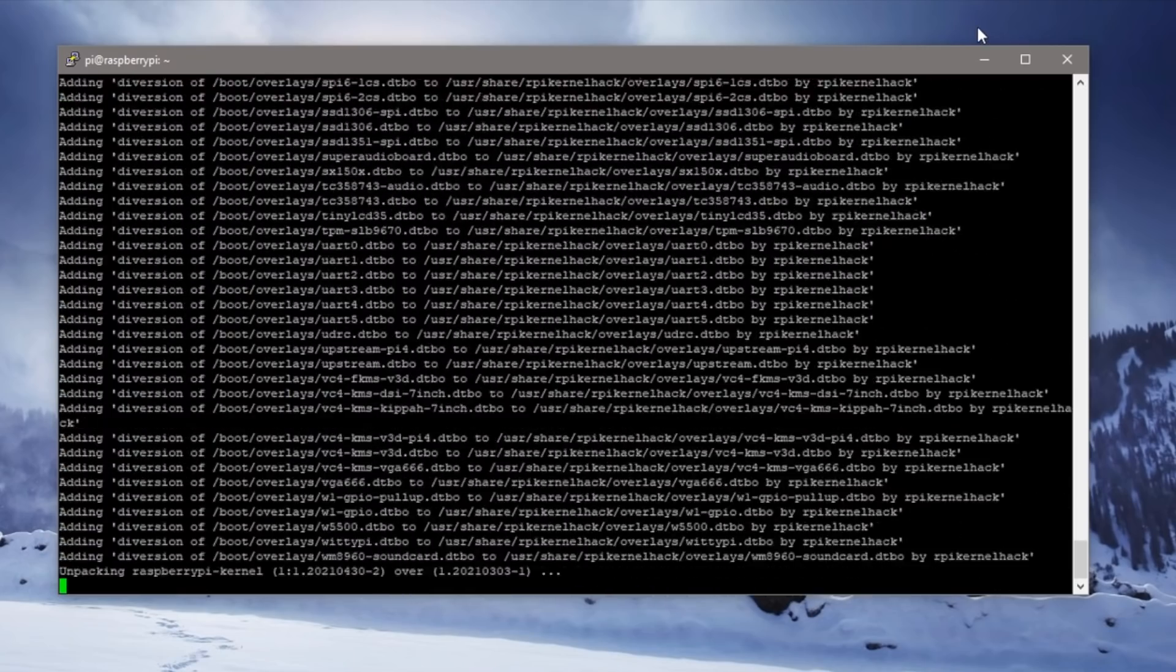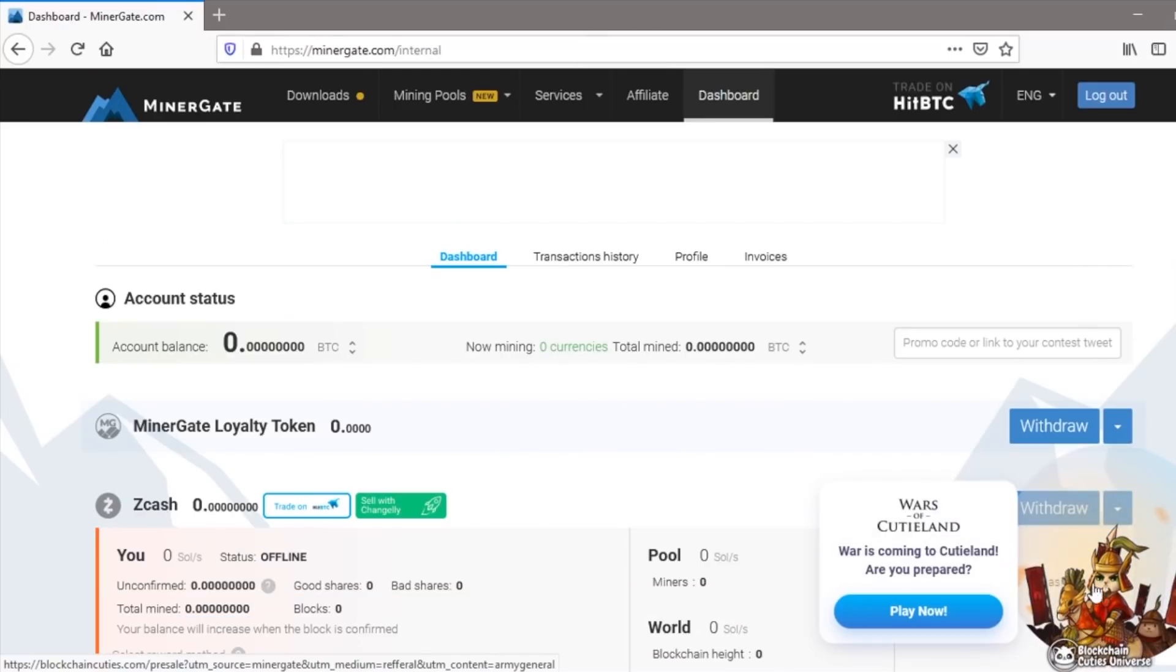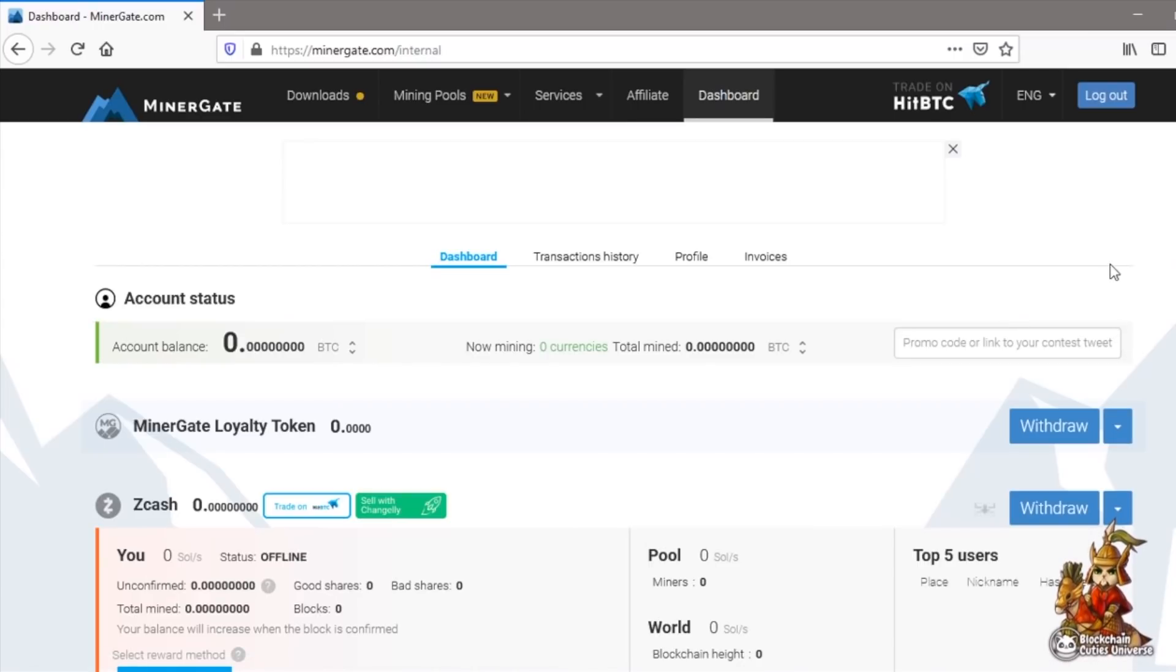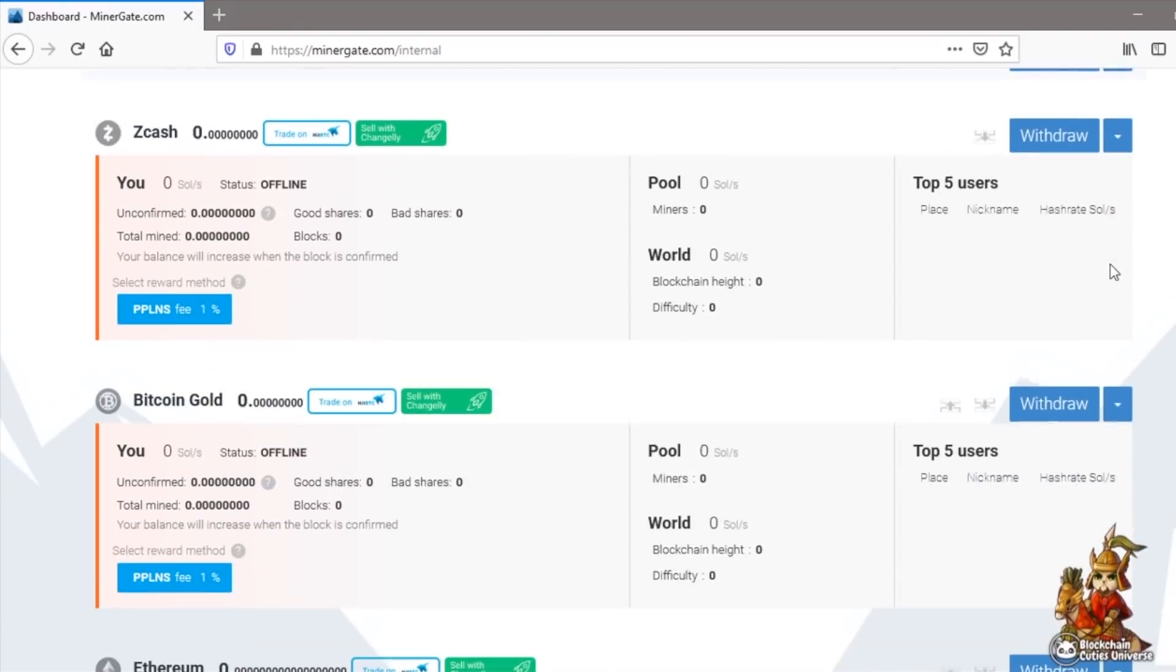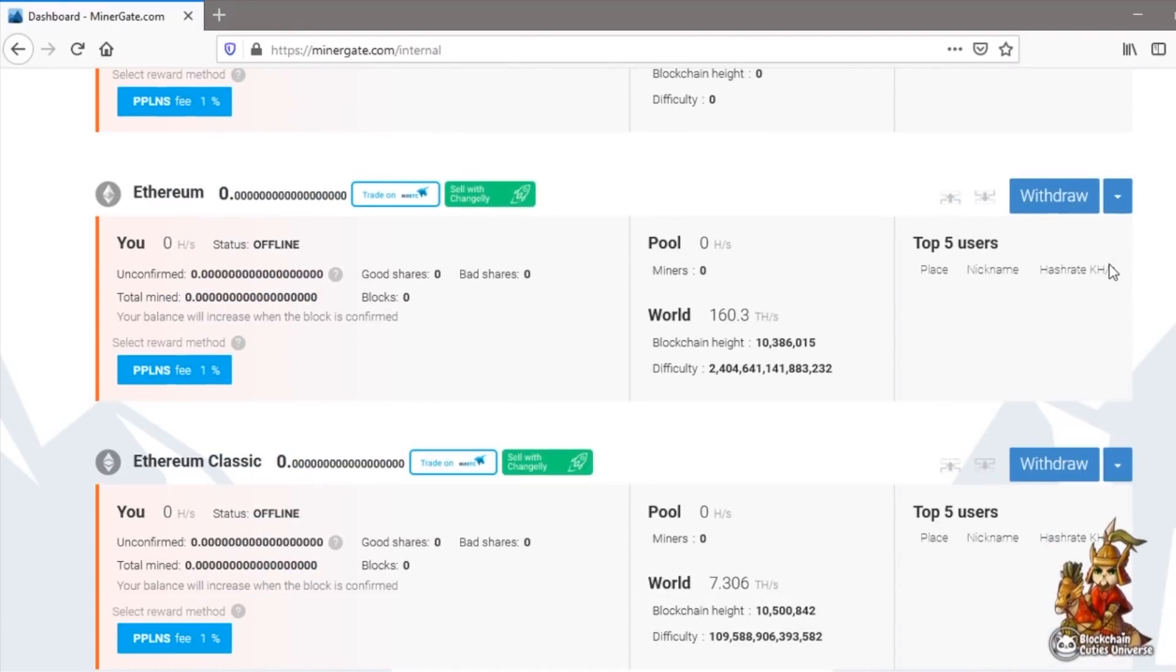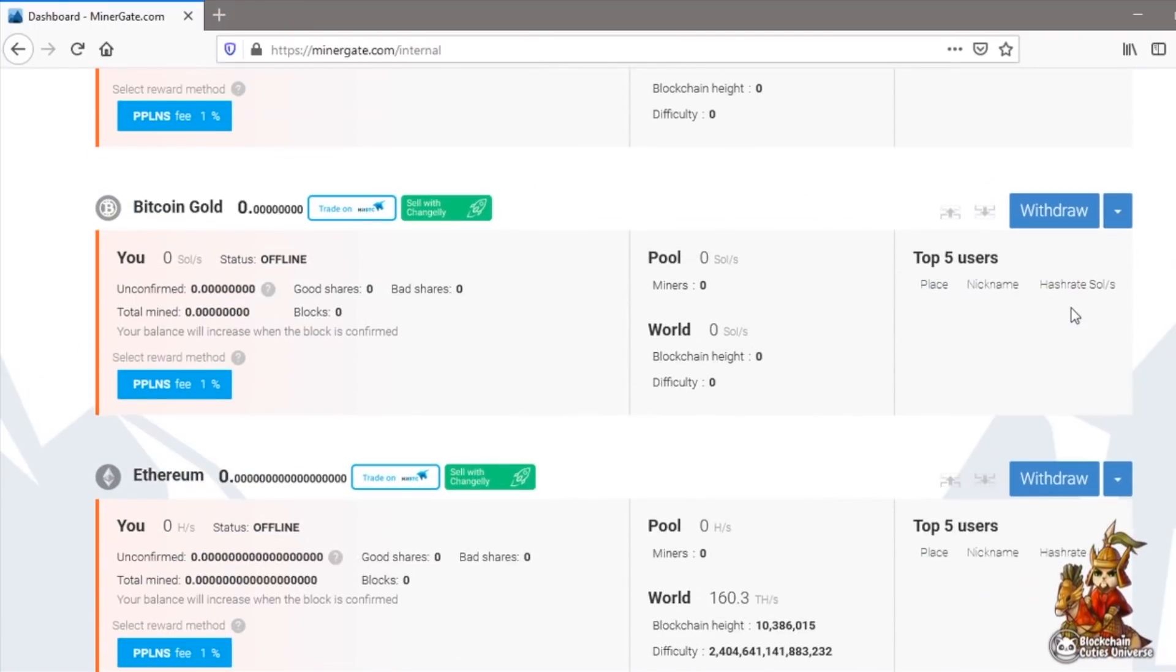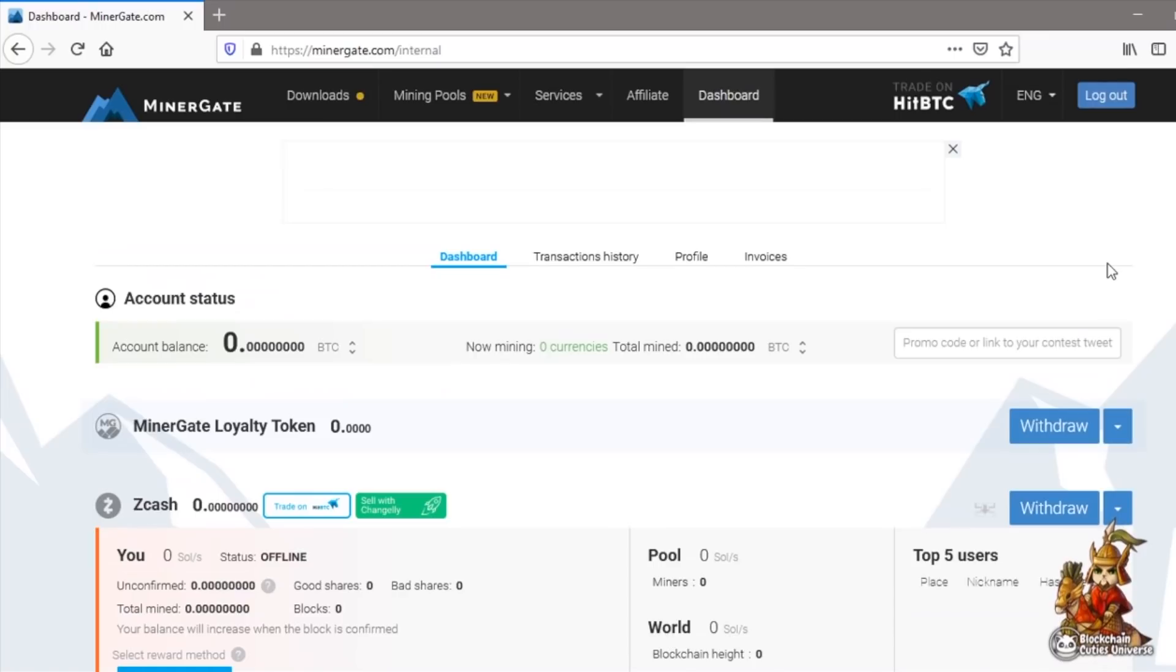While your Pi ticks away at the updates we'll head over to MinerGate and create an account to join a mining pool. If you don't know what a mining pool does it's essentially a group of people who all put their resources together to collectively mine cryptocurrency. The profits are then divided among the participants based on their level of contribution to the pool.